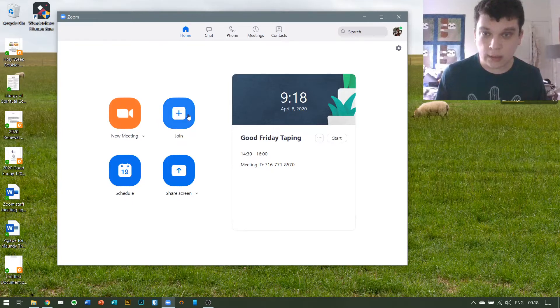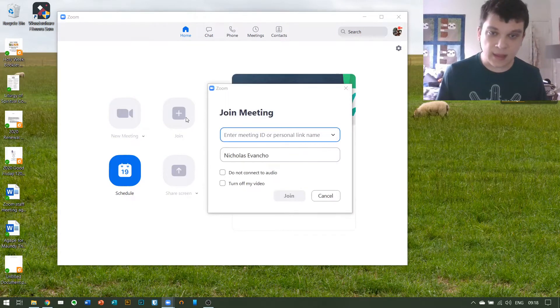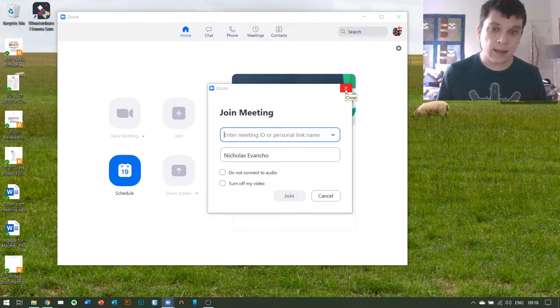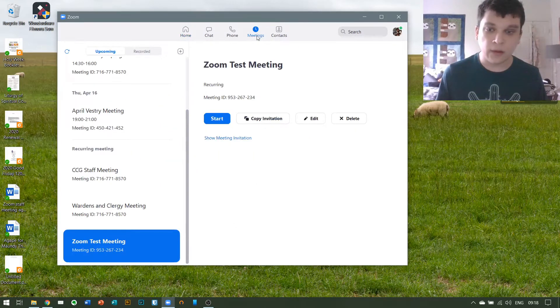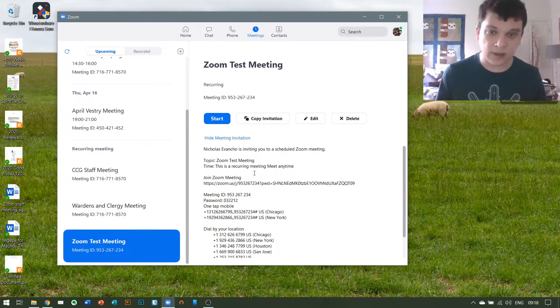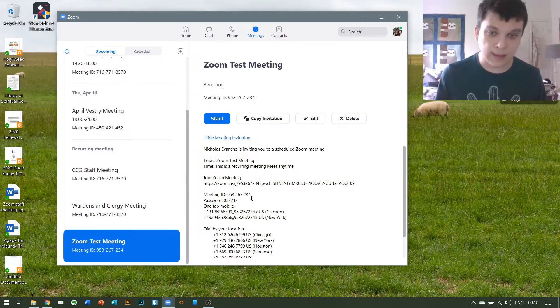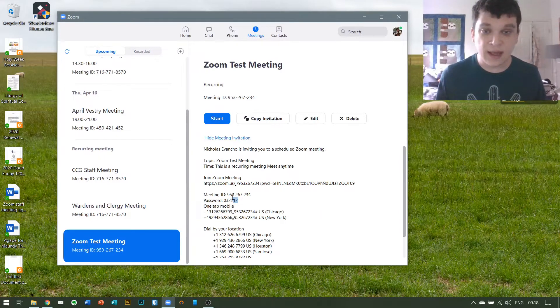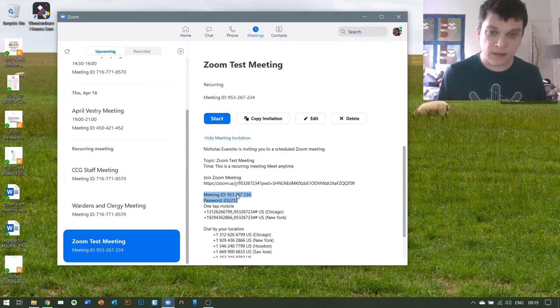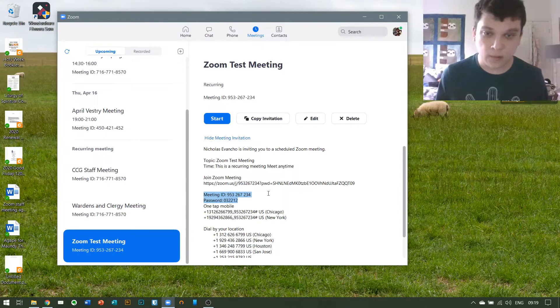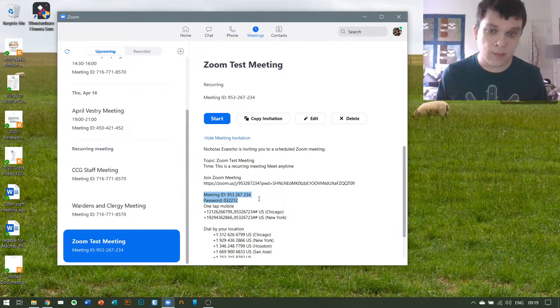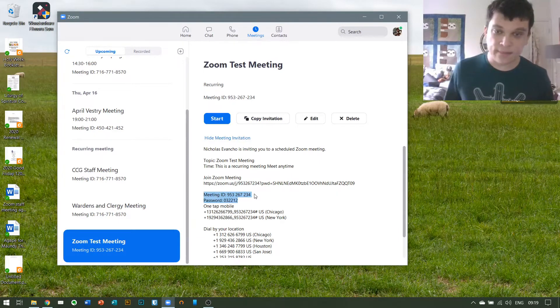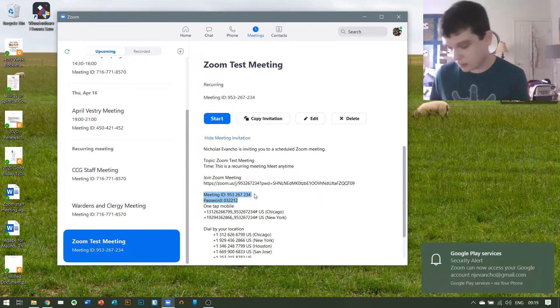In order to join a meeting, you have to put in the meeting ID and password. If we look at my little test meeting invitation here, which is what you will be emailed if you're invited to a meeting, at the bottom of the Maundy Thursday Agape invitation are these two bits of data: the meeting ID, which is 953-267-234 in this instance but will be different for every meeting you go to, and the password, which will be obviously different for every meeting you go to.